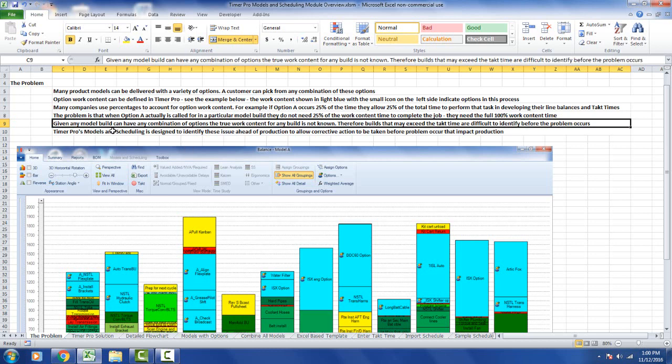Given any model build can have any combination of options, the true work content for any build is not known. Therefore, builds that may exceed the tack time are difficult to identify before the problem occurs on the line.